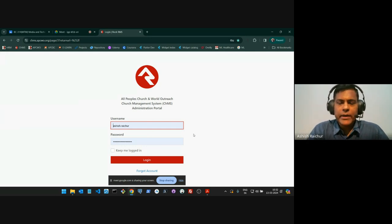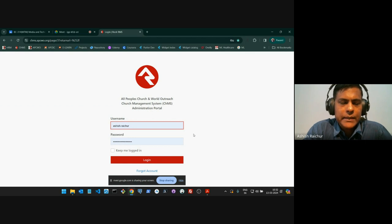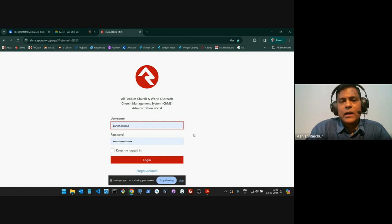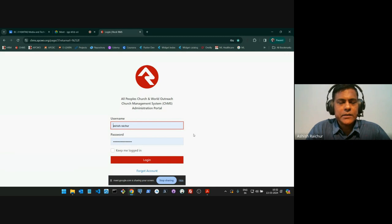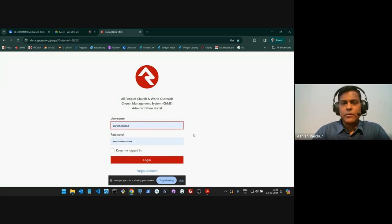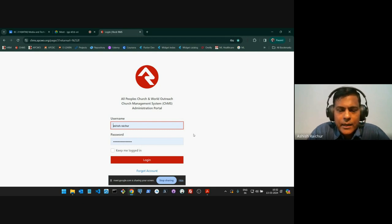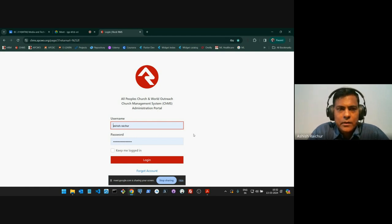We are planning to move away from Rock RMS — not because the product is bad, but when we wanted to make changes and customize it for our own use, there were some challenges. So we felt okay, let's build our own to manage the data, and once we build our own we'll move all the data into our own system. But Rock RMS is free and open source, and I think it's a great product being free — something you could use.